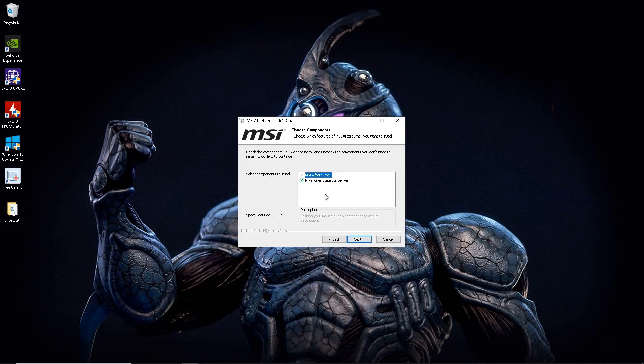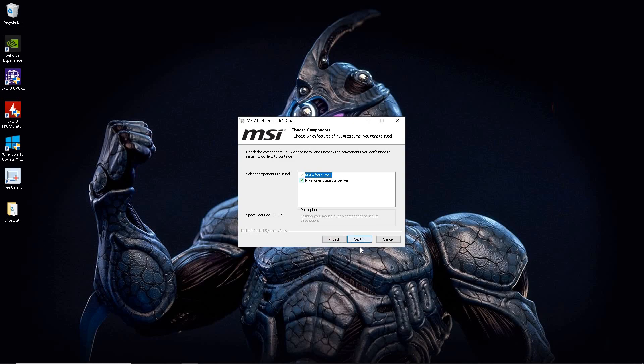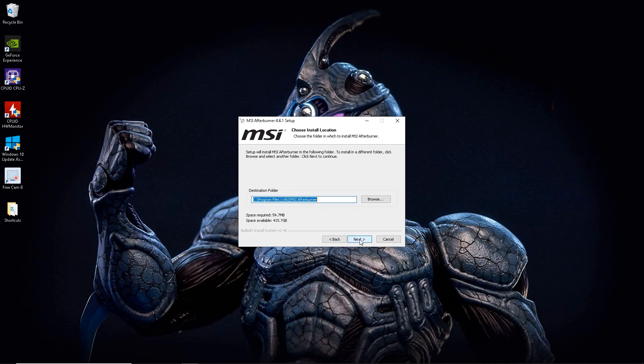Hit accept. Hit next. Now this is a very important part here. Make sure and usually it does come already checked the second part here. River tuner must be checked in order to get everything going right. Go ahead and hit next. If you don't have this part installed then you will not get the display on your screen. So go ahead and hit next.